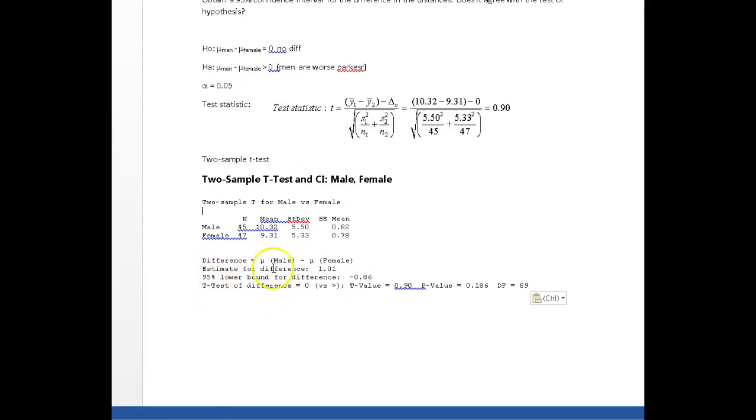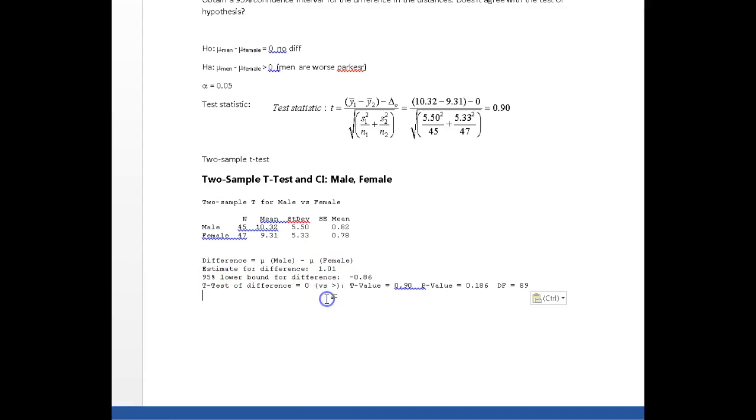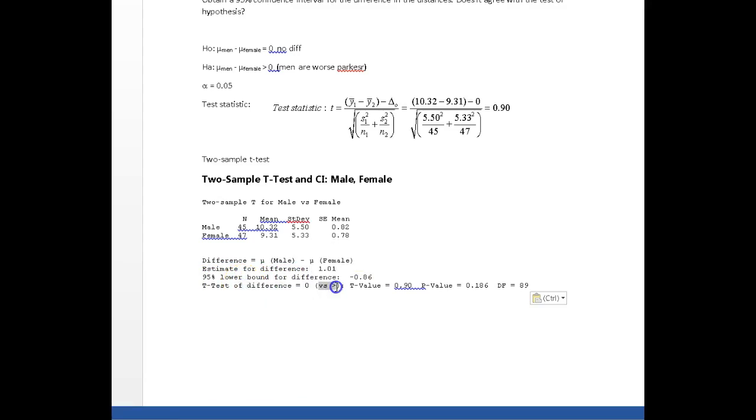And it gives me an estimate for the difference, by the way, 1.01 inches. And then it says it's testing that the difference is equal to 0 versus it's greater than 0. Always check this.